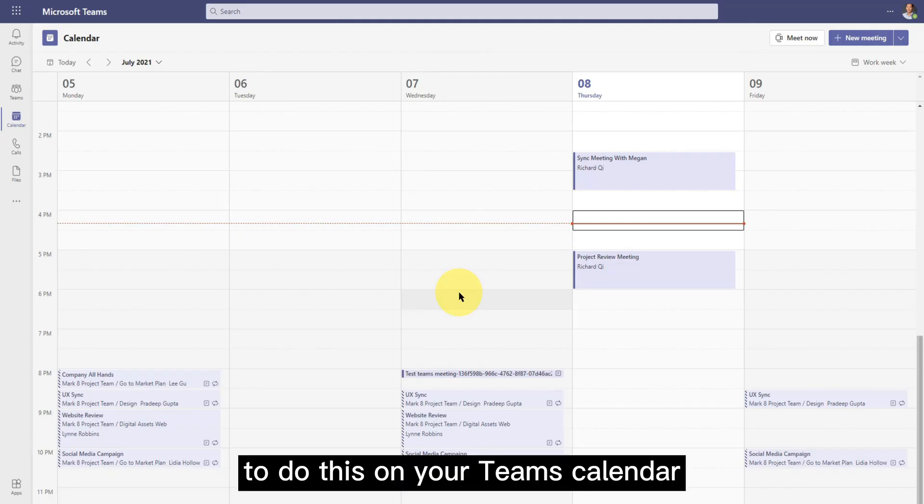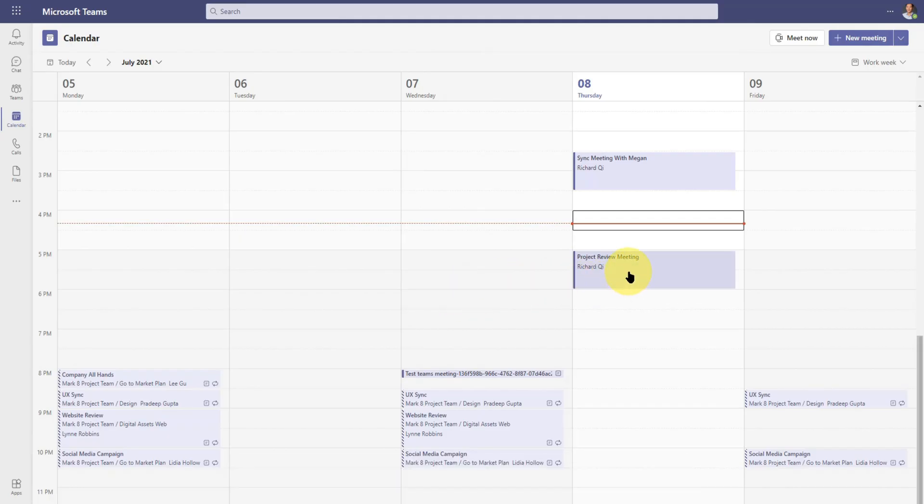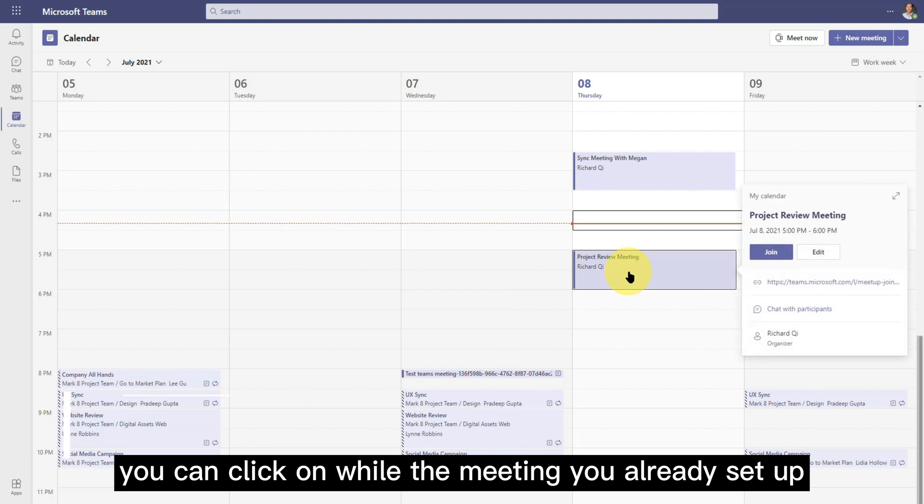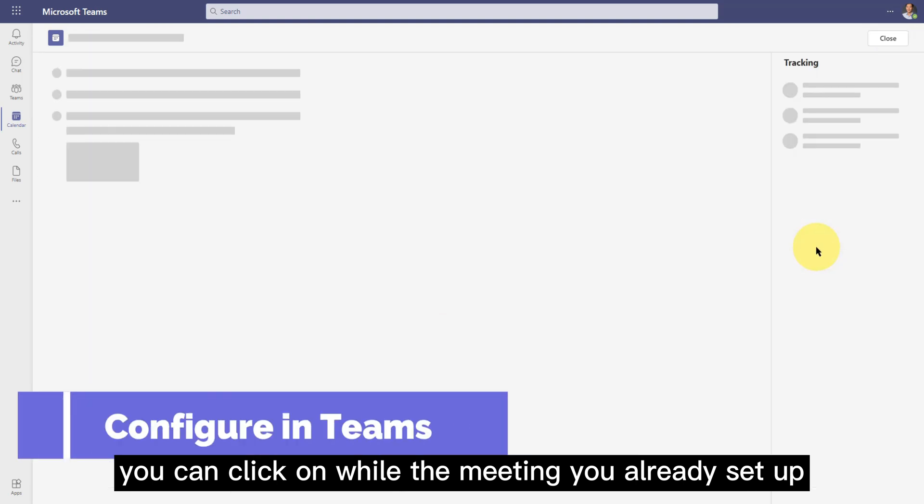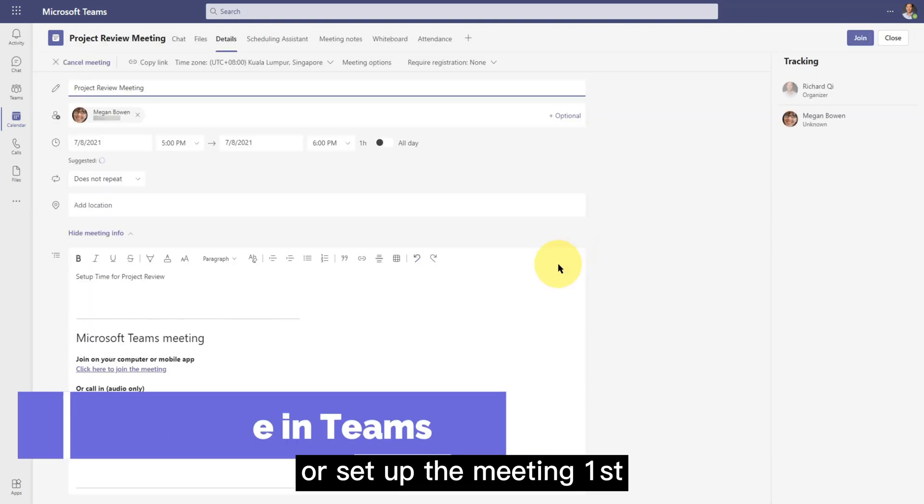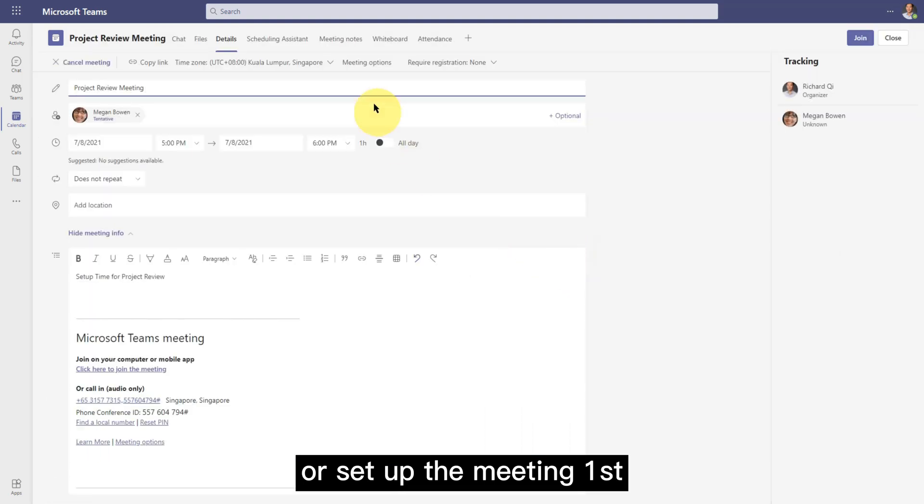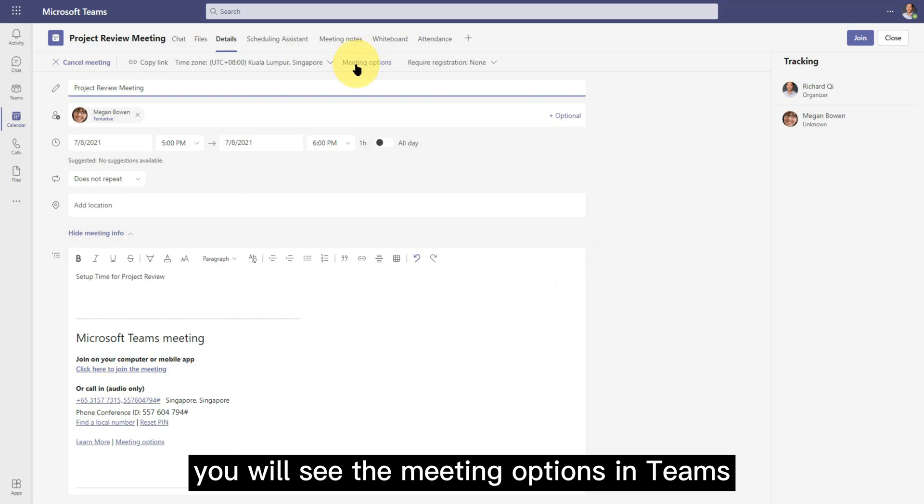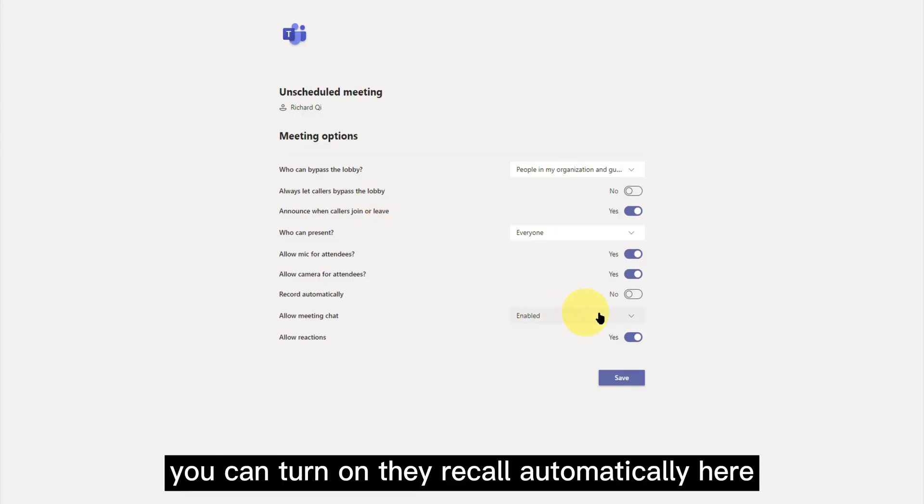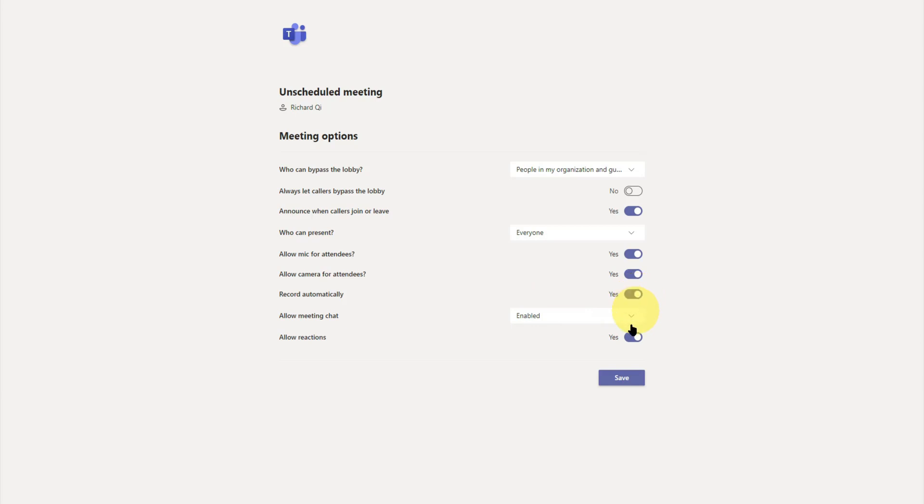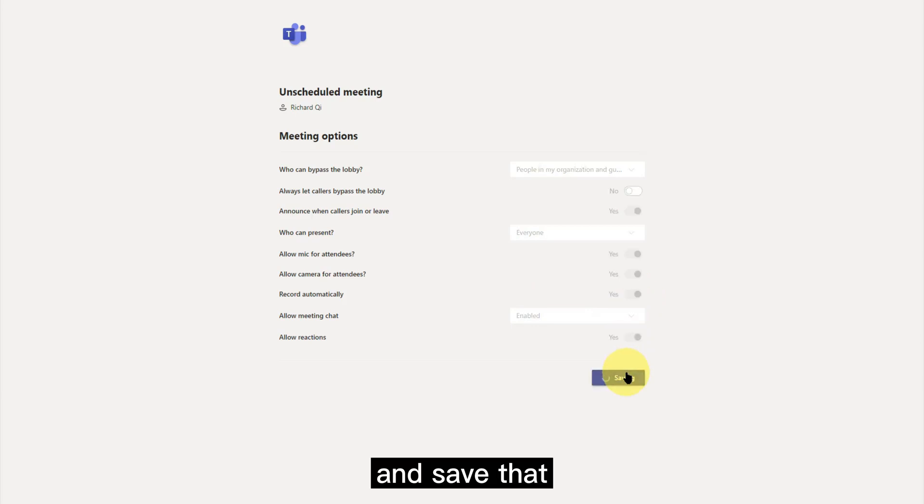To do this on your Teams calendar, you can click on one of the meetings you already set up or set up the meeting first. You will see the meeting options in Teams. You can turn on the record automatically here and save that.